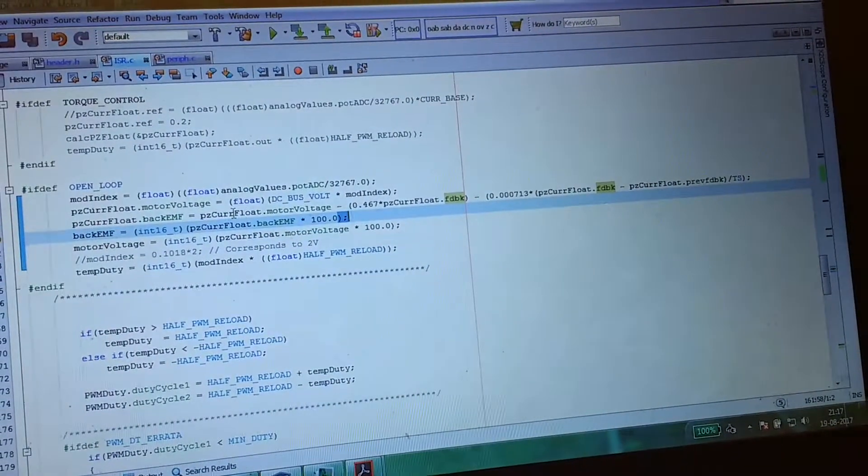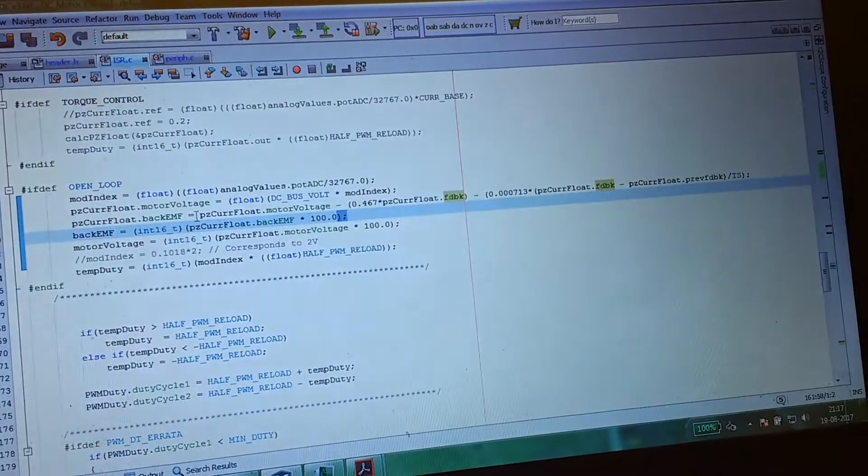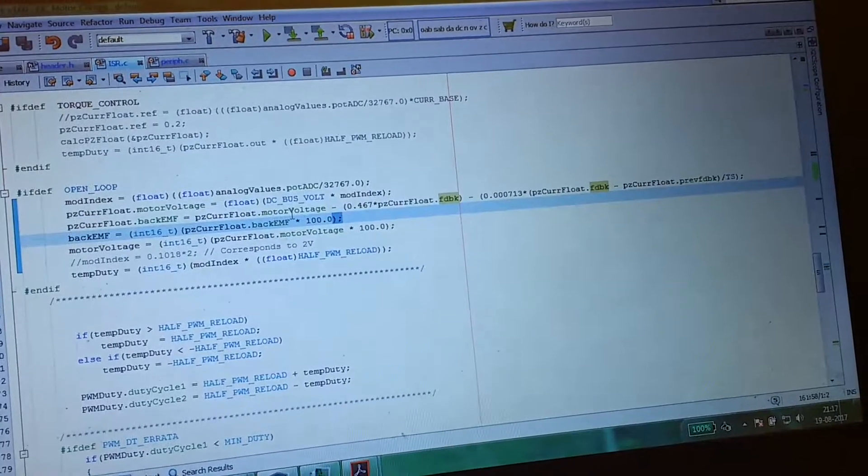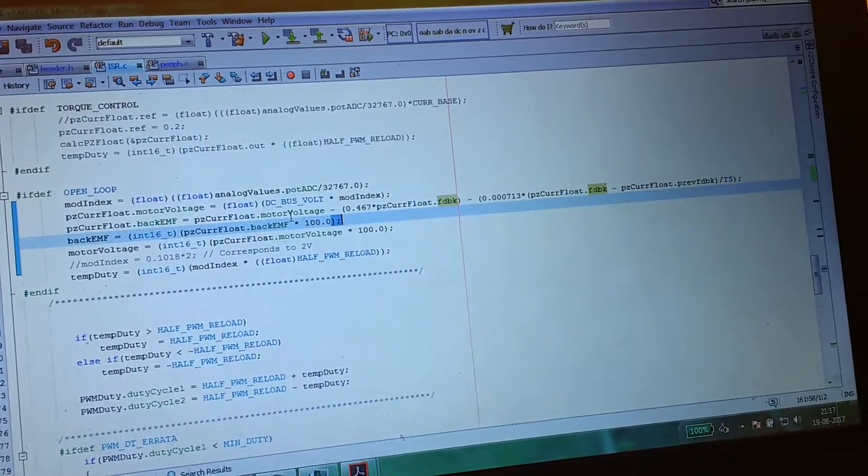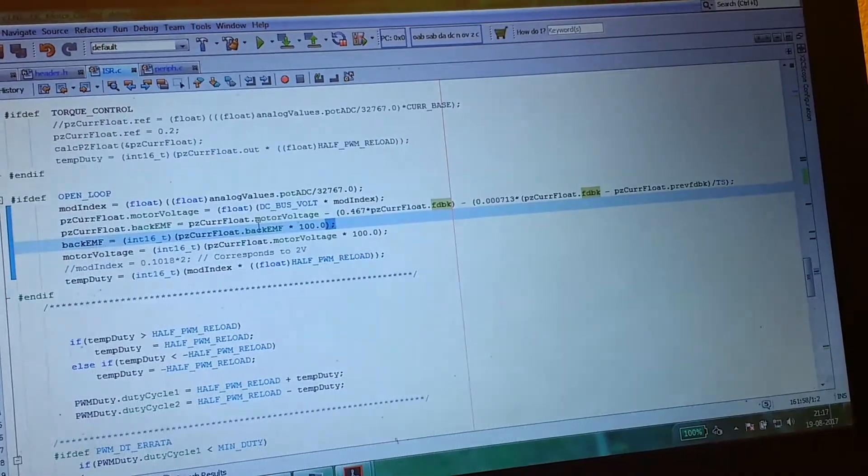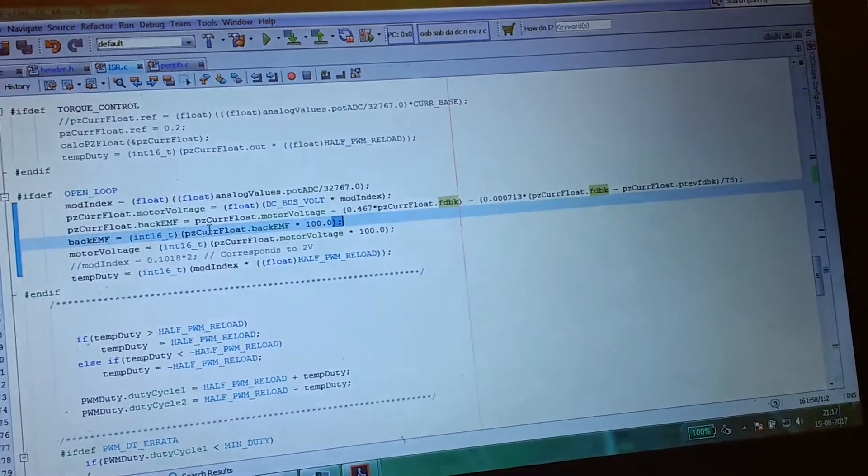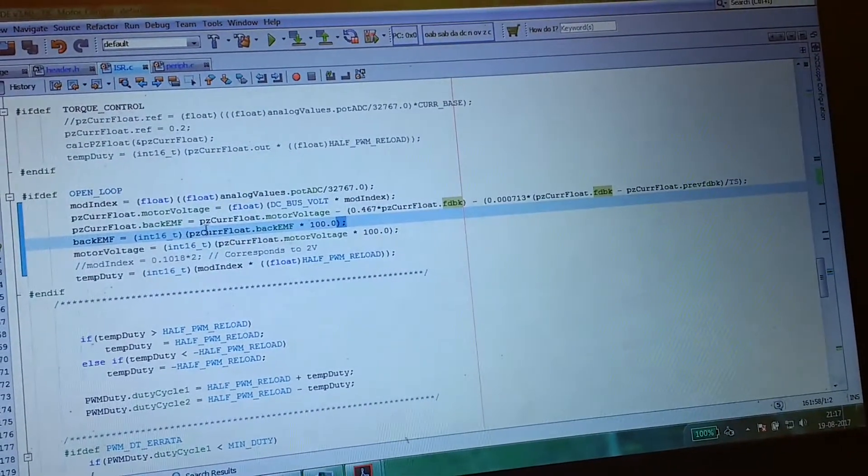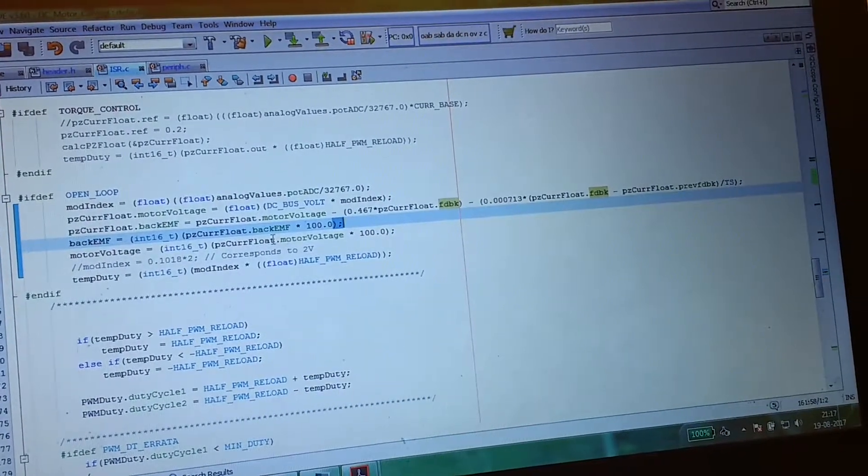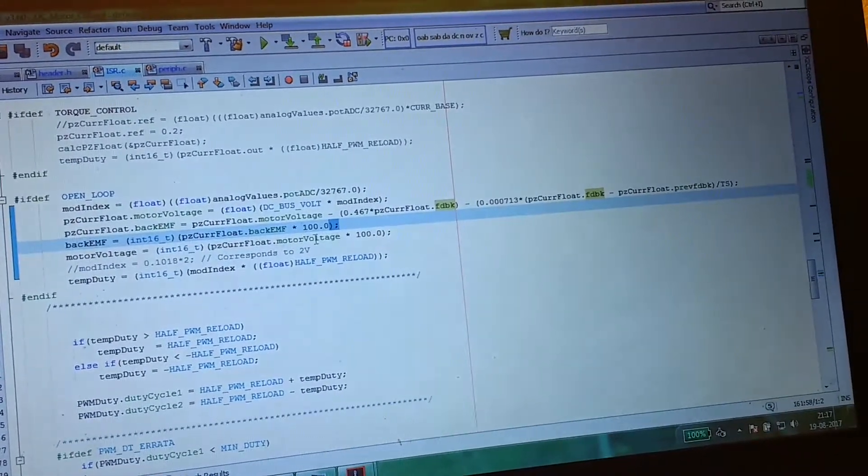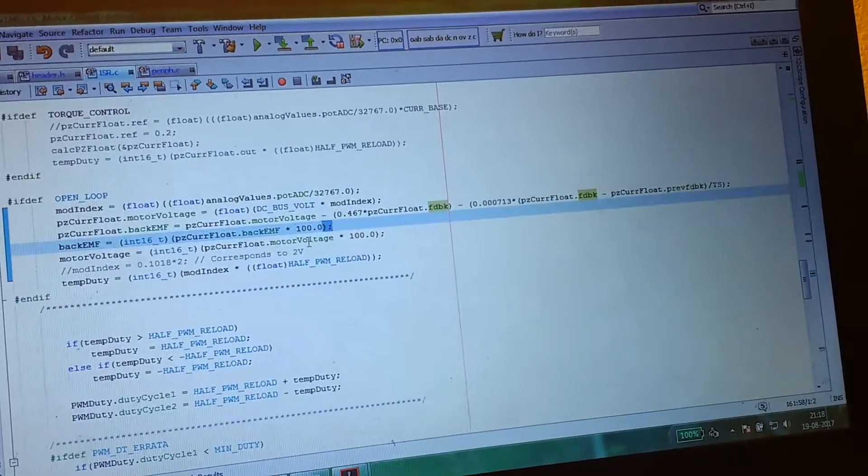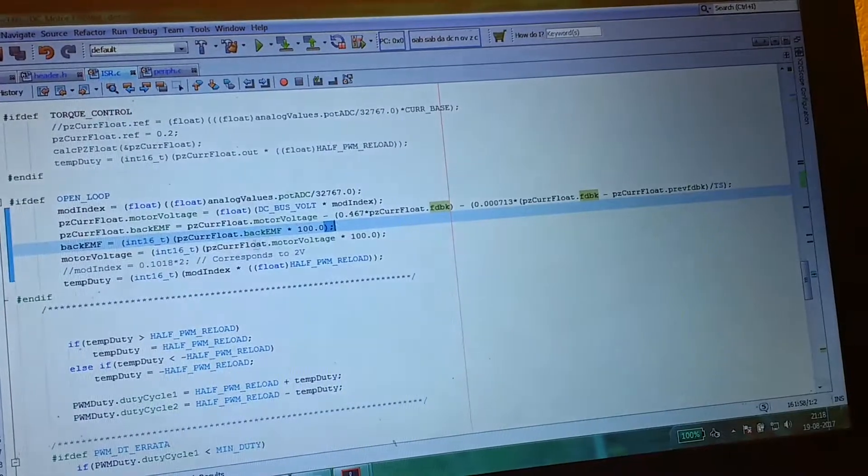So this is the very simple equation: back EMF equals V minus IR minus L times di/dt. Later on, I am taking the back EMF, multiplying by 100, and voltage, multiplying by 100.